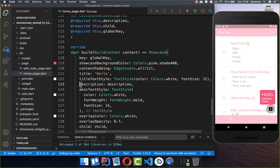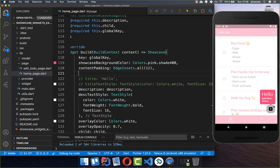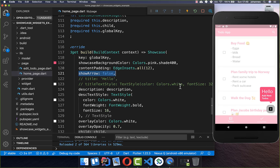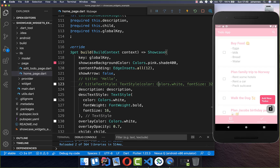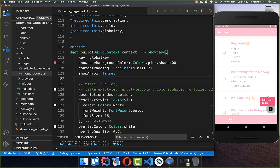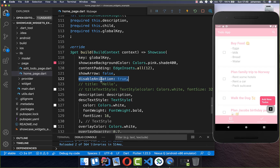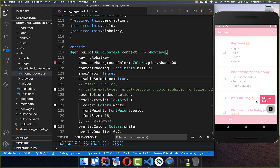For our tooltip we always have an arrow at the bottom. If you don't want this, set showArrow to false and it will hide the arrow. We also have a continuous up-and-down animation by default — to stop it, add the disableAnimation property and set it to true, and the animation will no longer play.